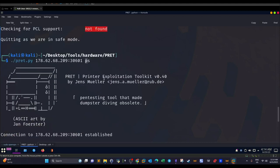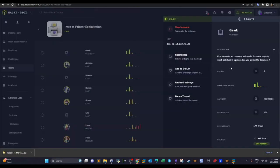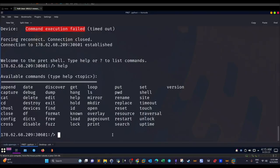The challenge objective says: 'I lost access to my computer and need a document urgently which got stuck in a printer — can you get me the document?' We have to get access to the files that were printed. They can be found in the saved jobs or the file system. We're not going to get access to the printer queue because the document has already been printed — the queue only contains in-progress jobs.